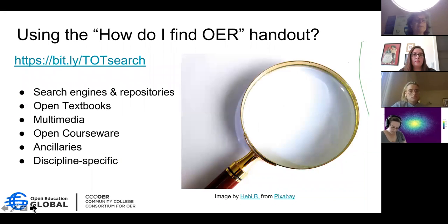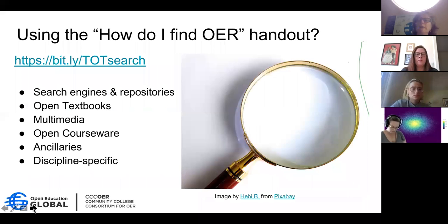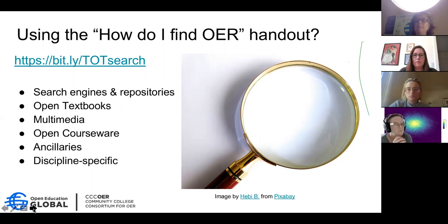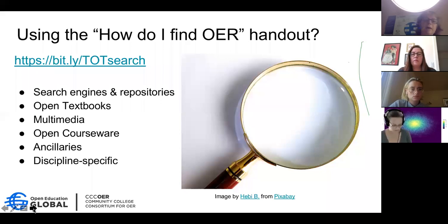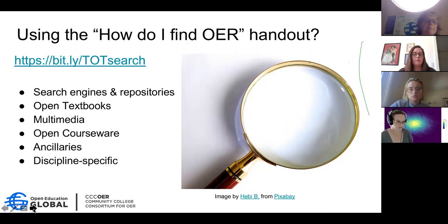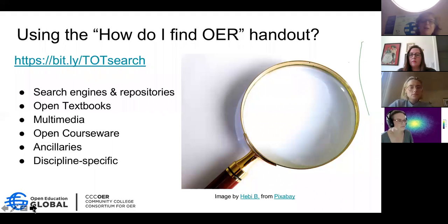Before we go into the breakout rooms, I just wanted to mention that there is a handout here — the bit.ly link is right here, and maybe one of my co-hosts can pop that into the chat window. This handout can be used during the search process, and it's also there for you afterwards as a comprehensive list of various search engines and repositories you can use after the fact: some wonderful open textbook repositories, multimedia, open courseware, ancillaries, and then some discipline-specific repositories. Please do use that handout when you need some further inspiration to find OER.